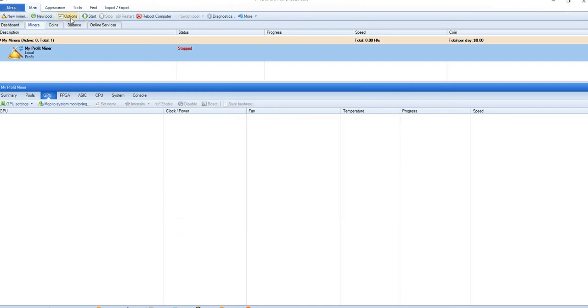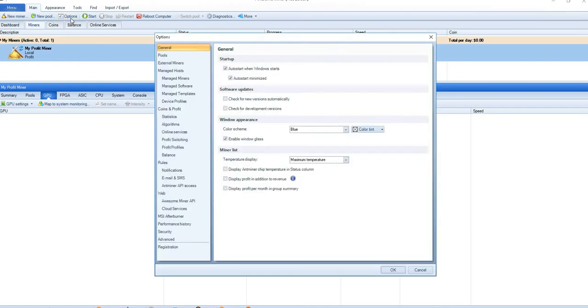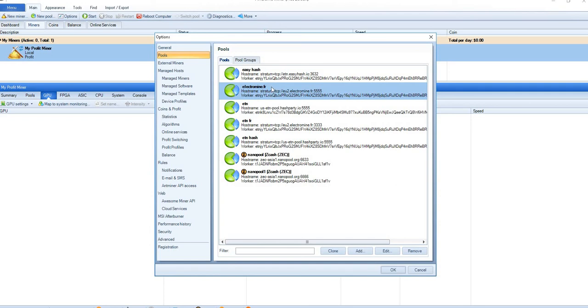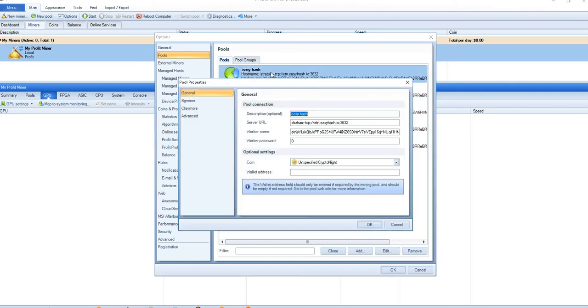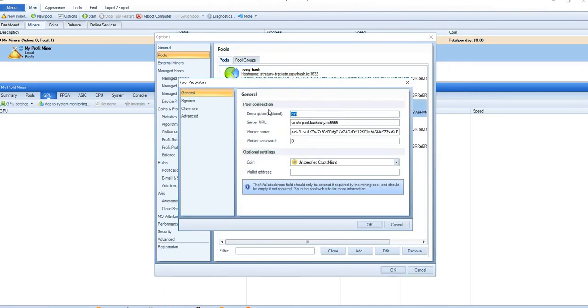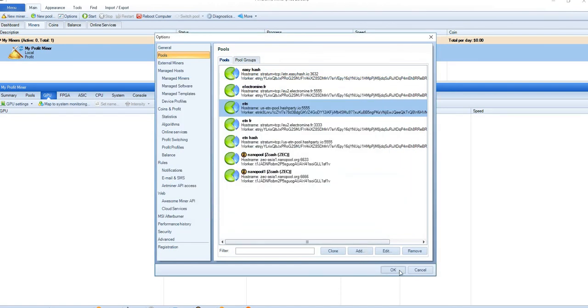You can see once you go here in the options and in pools, this one is the one which we created just now. I have already created other pools like easyhash pool, you can see it's already created there. Similarly other pools, hashparty is also been created by me here.